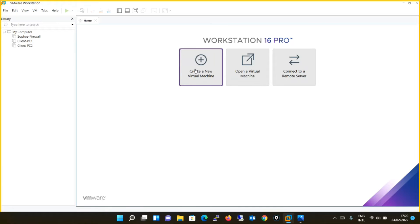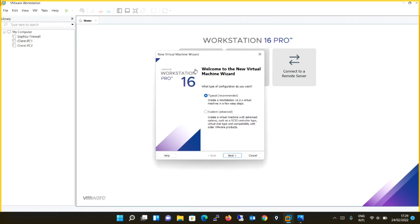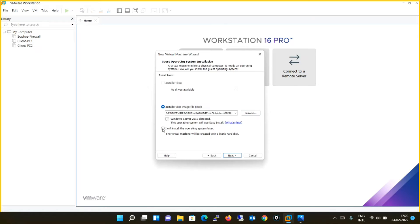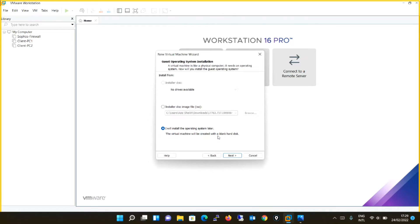You will create a new virtual machine and there is a small twist which you need to see over here. The options will be as is, typical. You will select typical and proceed to next. Just over here when you locate the file, you will say that I will install the operating system later. So it is saying that the virtual machine will be created with blank hard disk. Yes, click next.